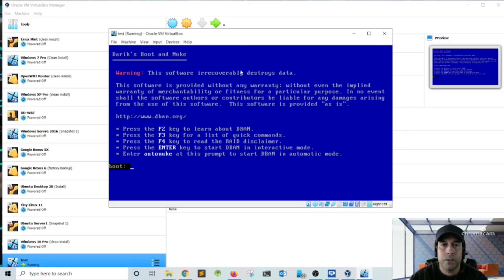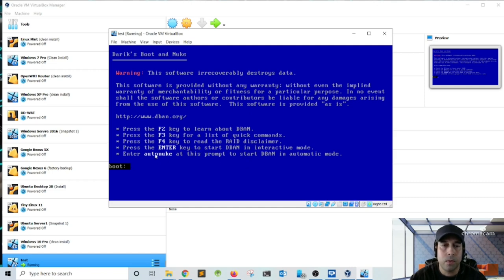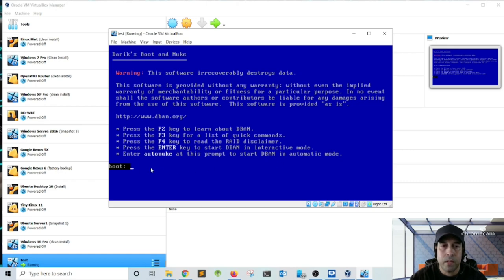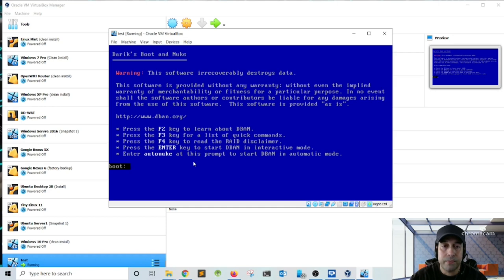And once DBAN boots up, we have a menu here with several options, but the options that we're interested in are the last two. So this one says 'Press Enter to start DBAN in interactive mode,' and the other one, the last one, says 'Enter auto nuke' at this prompt to start DBAN in automatic mode. So basically, if you type auto nuke, you're going to let DBAN choose the method for wiping your hard drive, and also it's going to wipe all hard drives, all storage devices connected to your computer. But for this video, I'm going to press Enter.